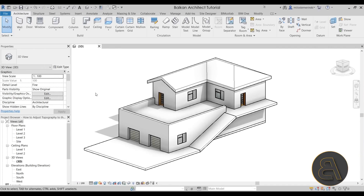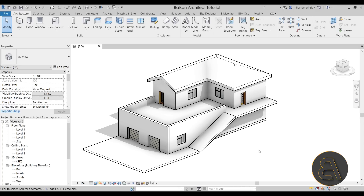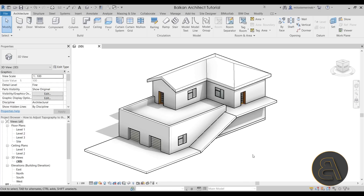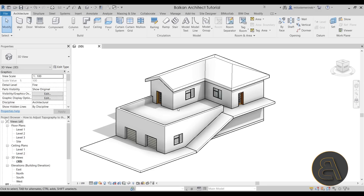Here we are in Revit. As you can see, I already have something modeled — a small building I created for this demonstration. If you're looking for this project file or pretty much all of my Revit project files, you can find them on my Patreon. Also, the third link in the description gets you my template, which I used to create this. It already has a nice visualization set up, so no need to configure anything. Okay, let's get started.